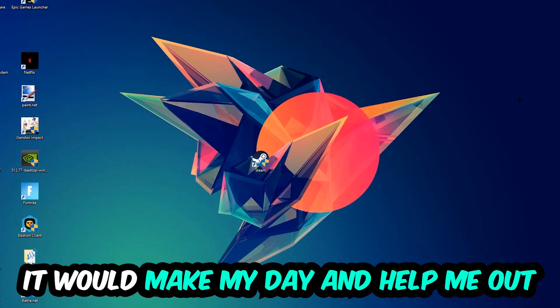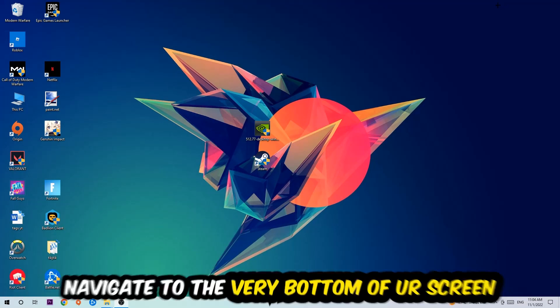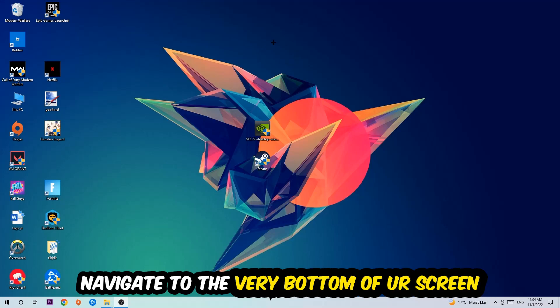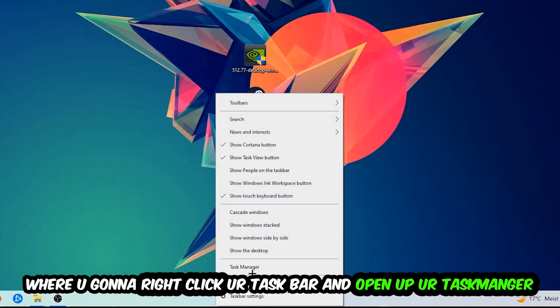The first step I would recommend for everybody is to navigate to the very bottom of your screen, right-click your taskbar, and open up your task manager.